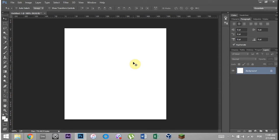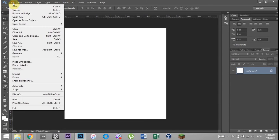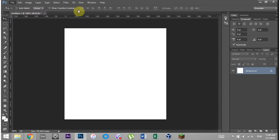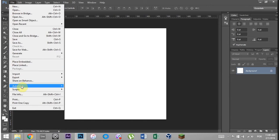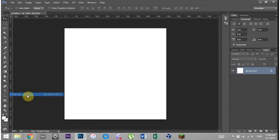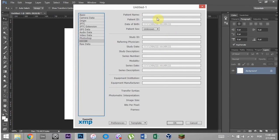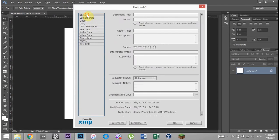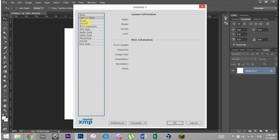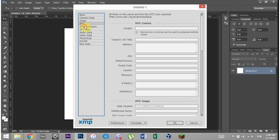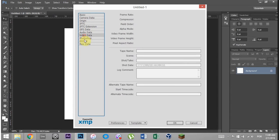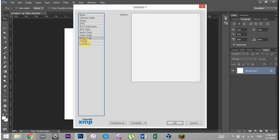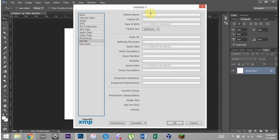The first one is fairly well known and it is the metadata. If you're inside Photoshop, you come over to file and then hit file info and then you have all of these data points that you can enter into.